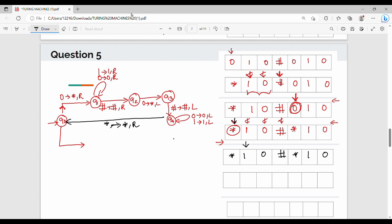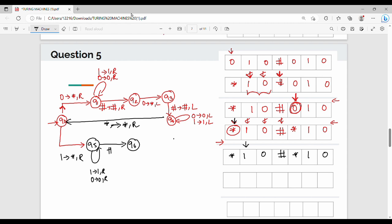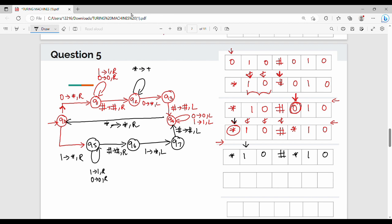From Q0, reading star R, we go to Q5. In Q5: 1 gives 1R, 0 gives 0R. Then Q5 transitions to Q6 when hash gives hash R, going to Q6, then Q7. In Q7, 1 is the star replacement. Q4 is also a star replacement. Q3 is the star replacement. Q4 is the star replacement. Hash gives hash L. The 1 part is verified correct.